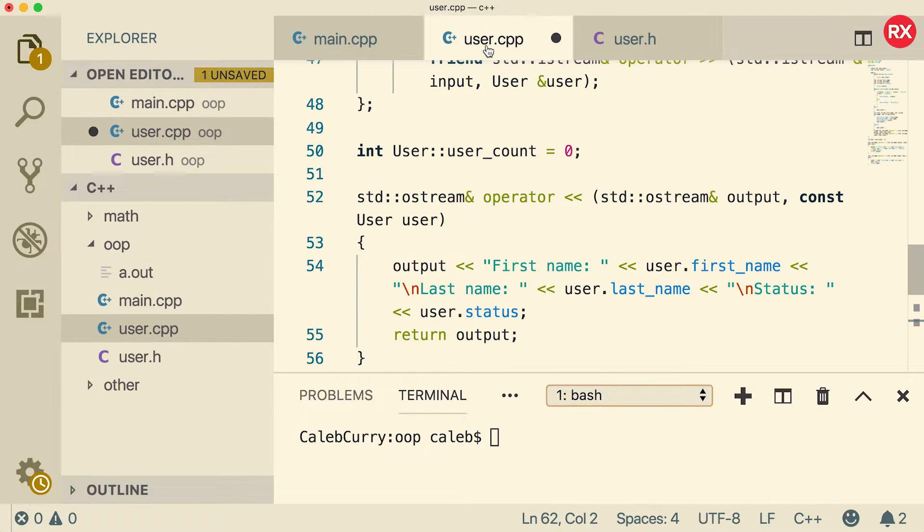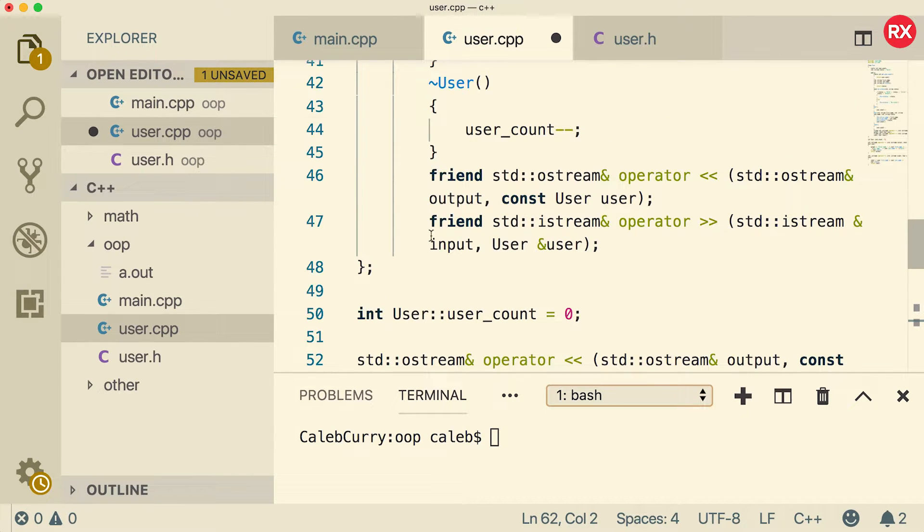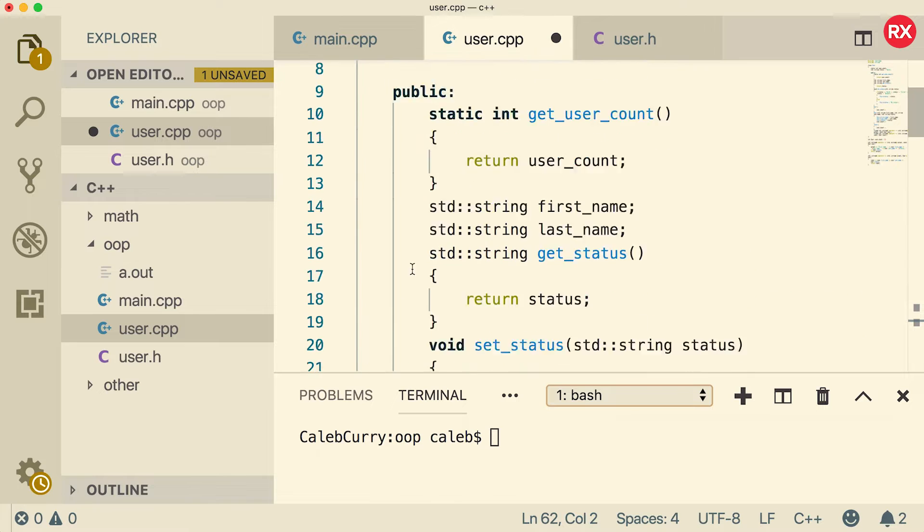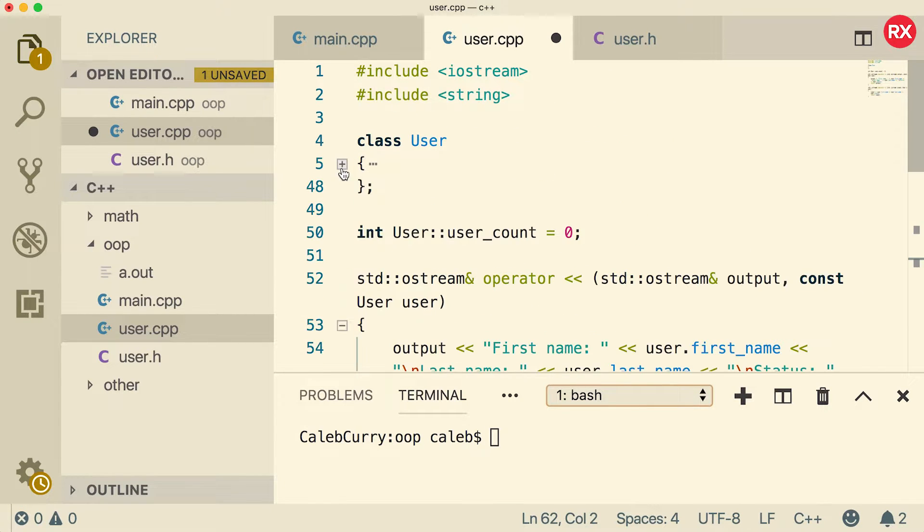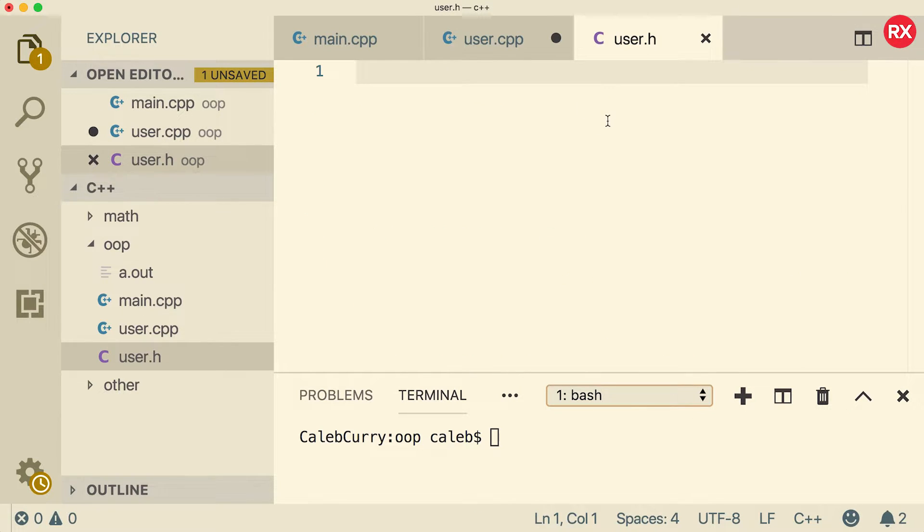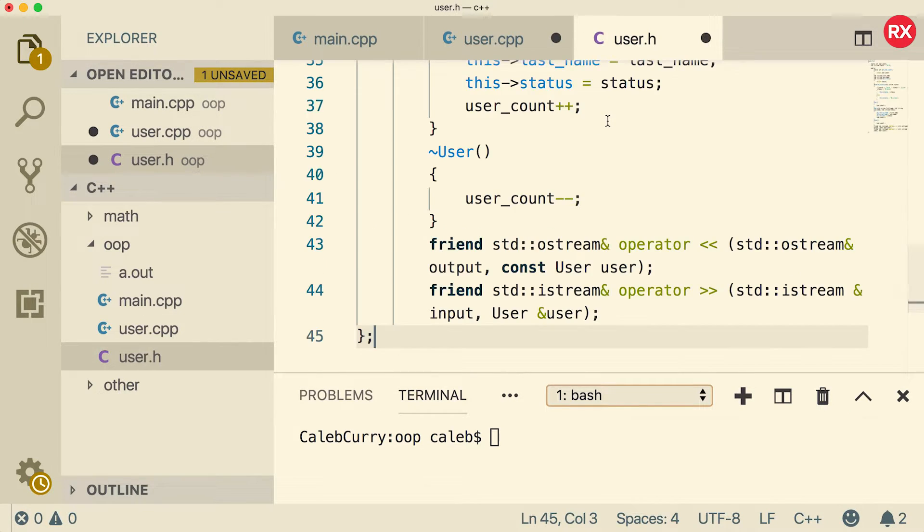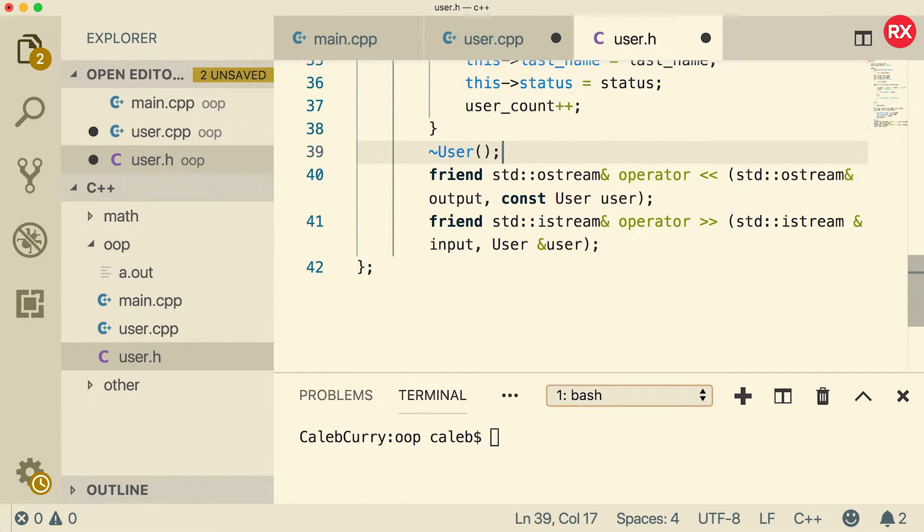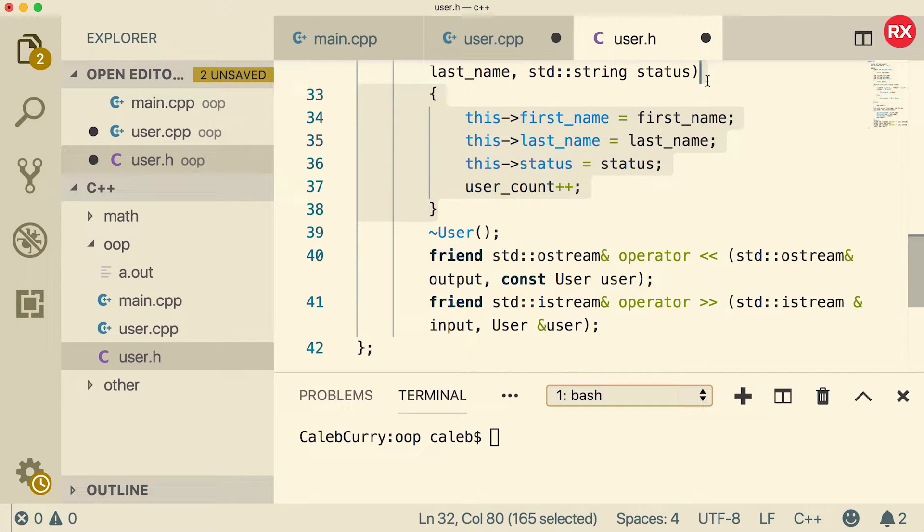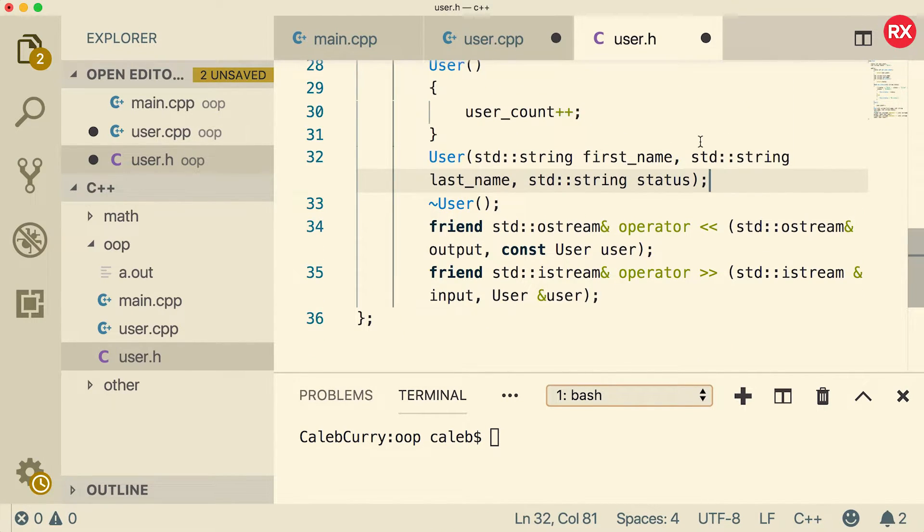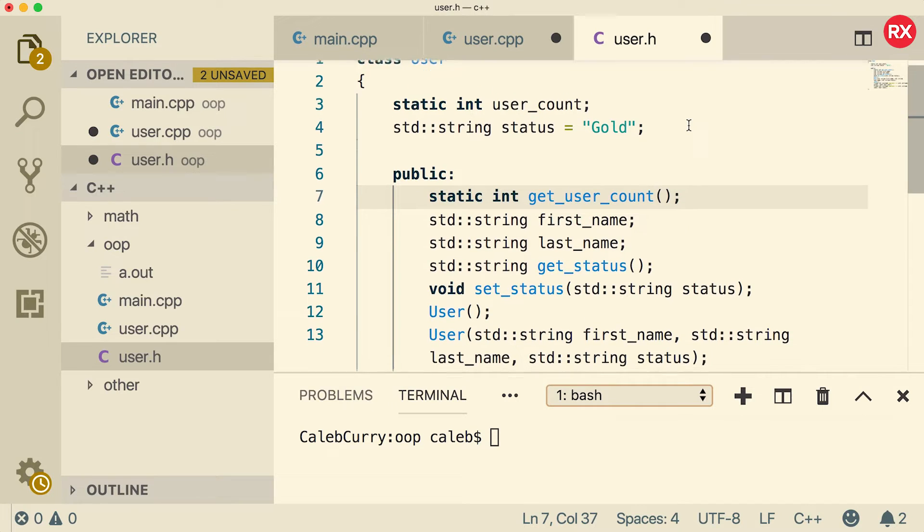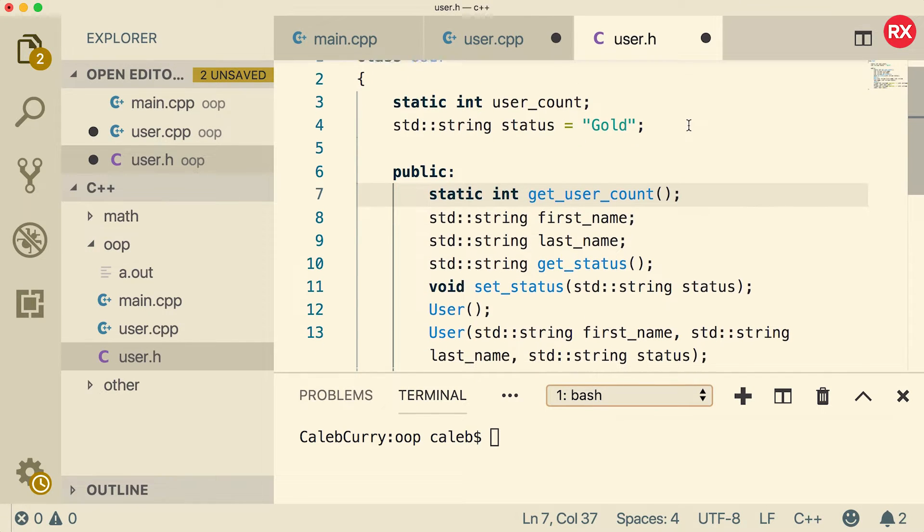So the next step is inside user.cpp. Here's what we're going to do. We're going to take that class so at the top we have this user class and we're going to copy it. Don't cut it. Leave it inside user.cpp and we're going to go over to user.h and we're going to paste it in here. Now what we're going to do is we're going to get rid of any function bodies and replace them with semicolons. So this is just saying that these functions exist. We're not actually defining them here. So when you're done it should look a little something like this.